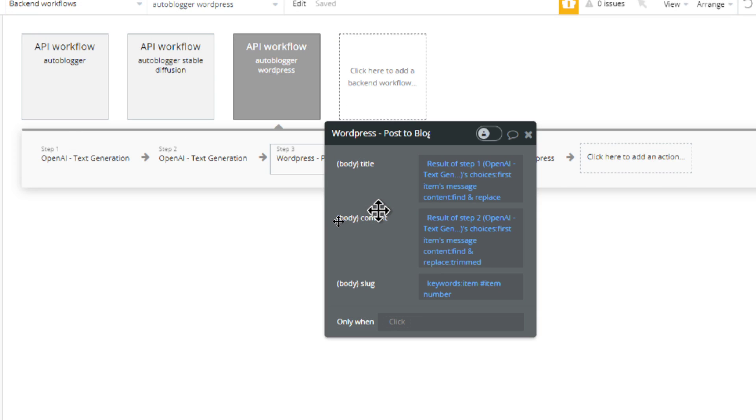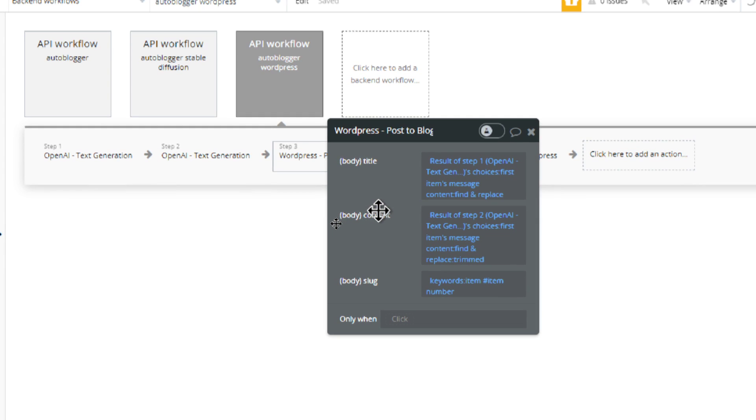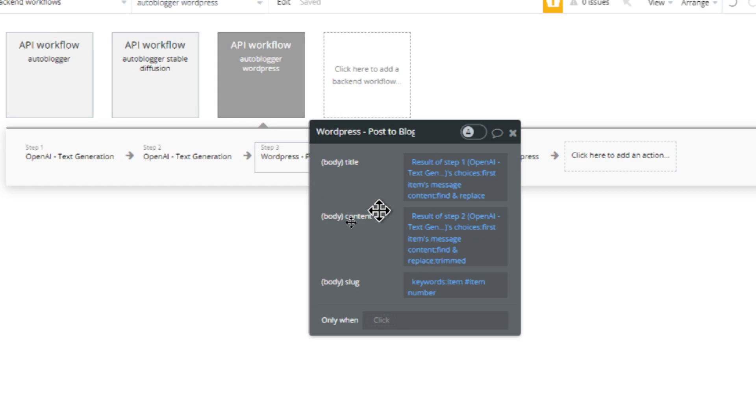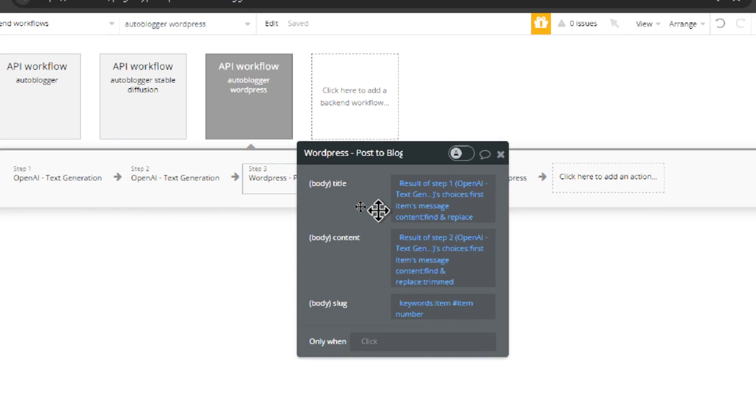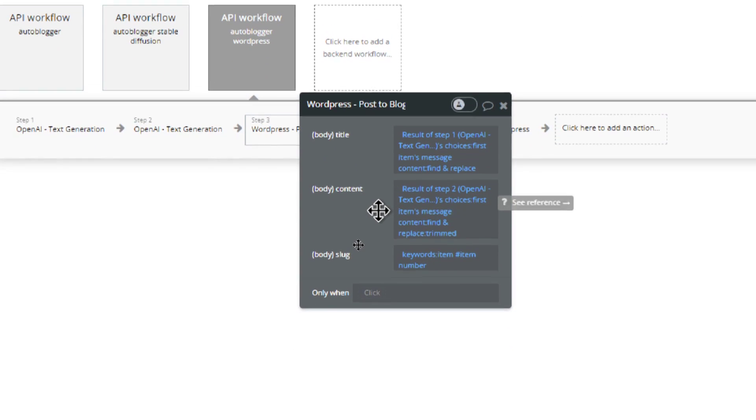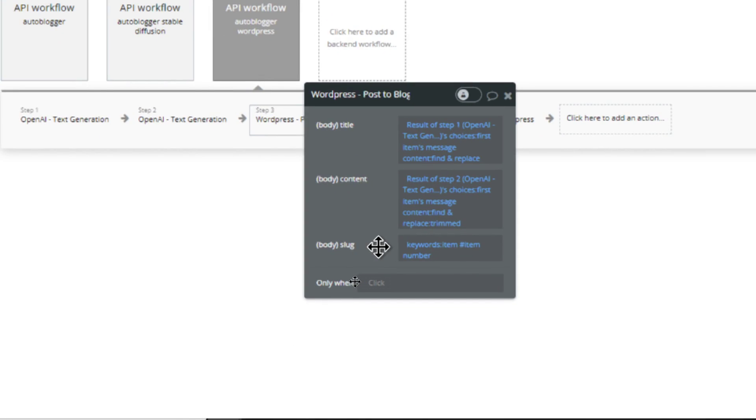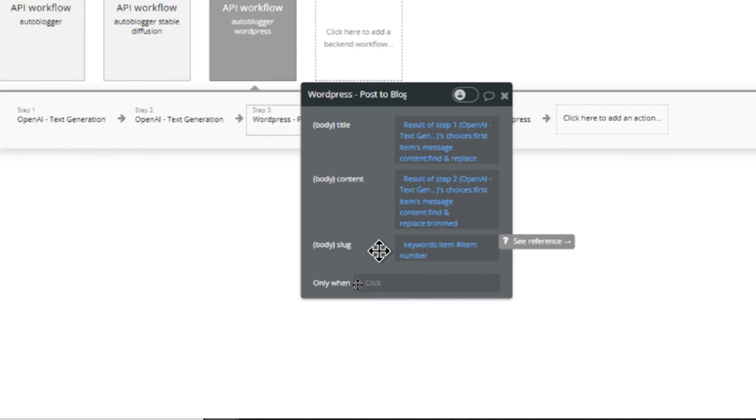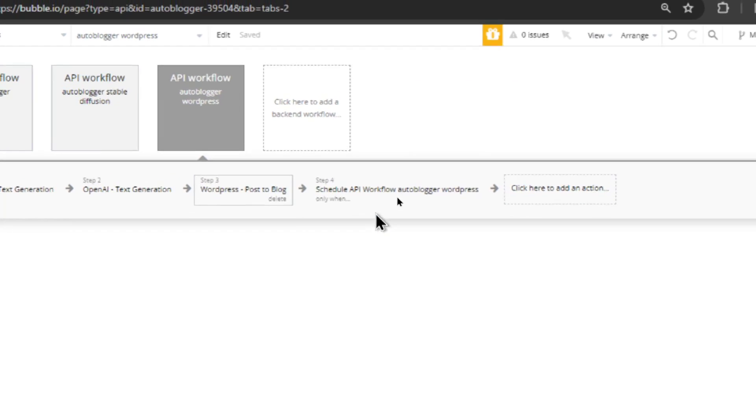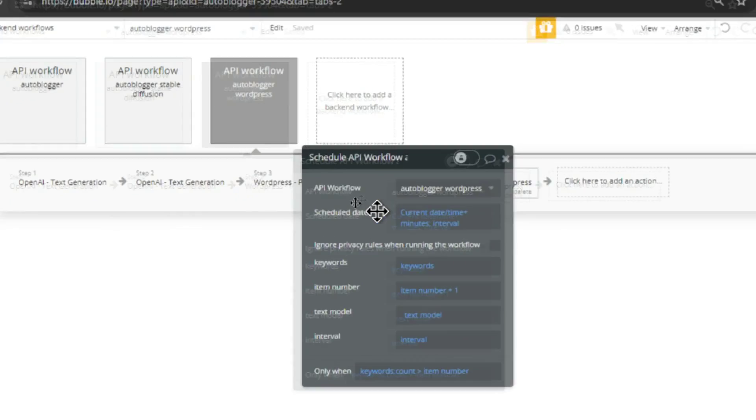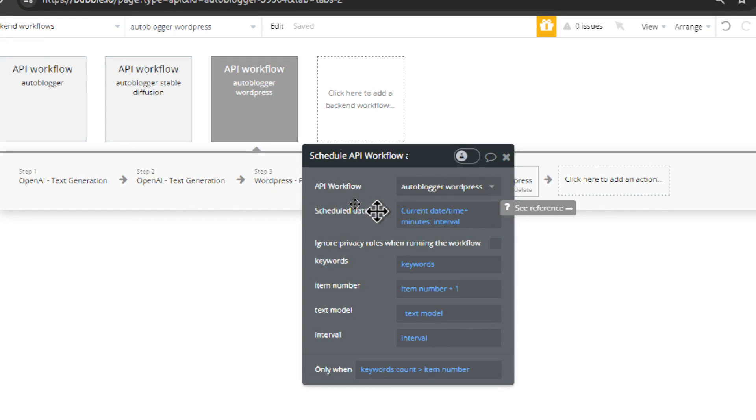Next step, it makes an API call to your WordPress blog. We send the title, we send the content, and then we set the slug, and the slug is the keyword.